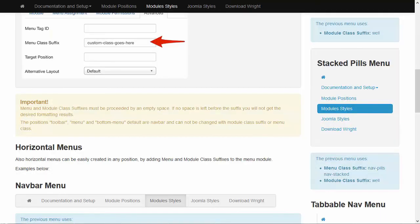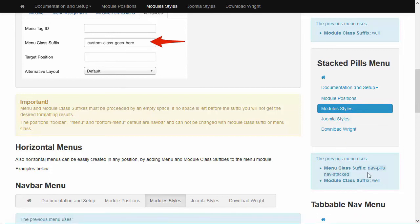So, here I am inside the demo. And I see that to create this look, I need nav-pills nav-stacked as menu class suffix.